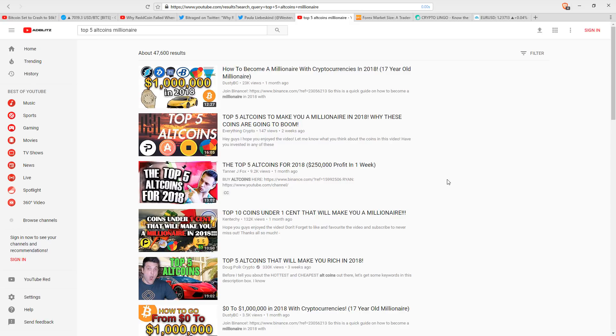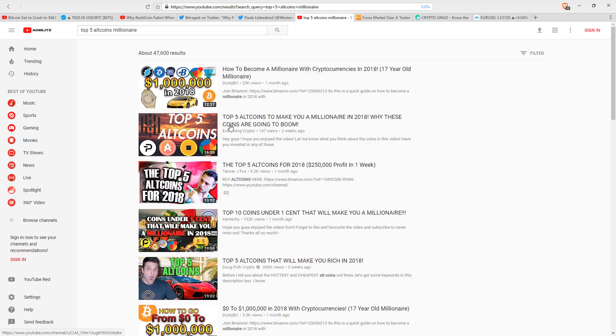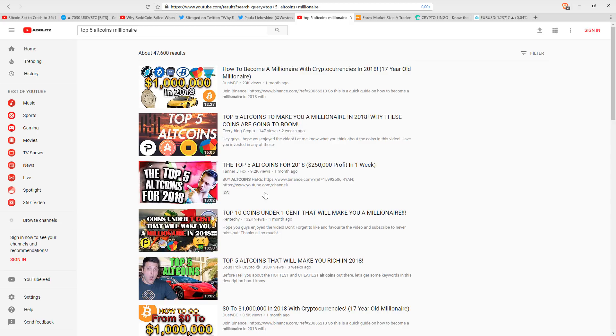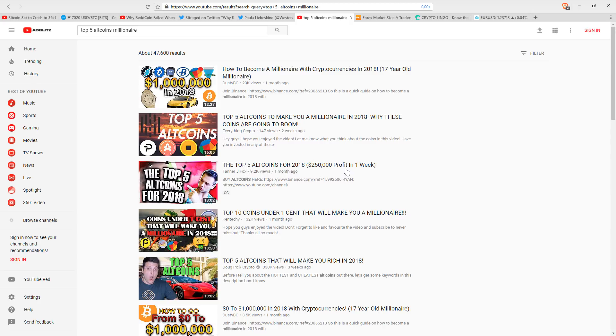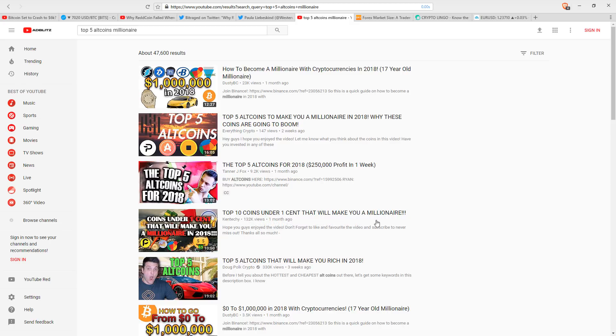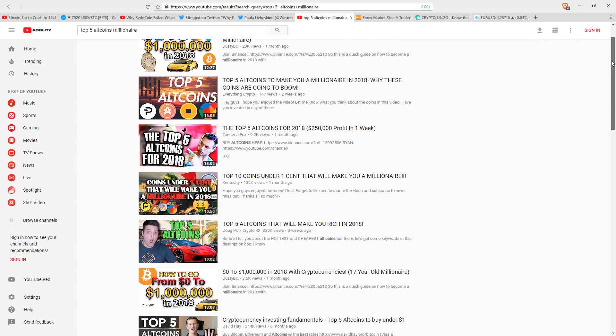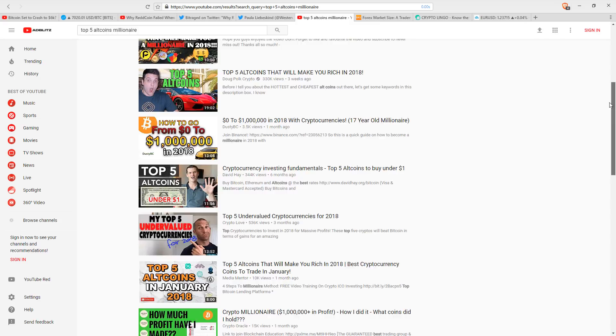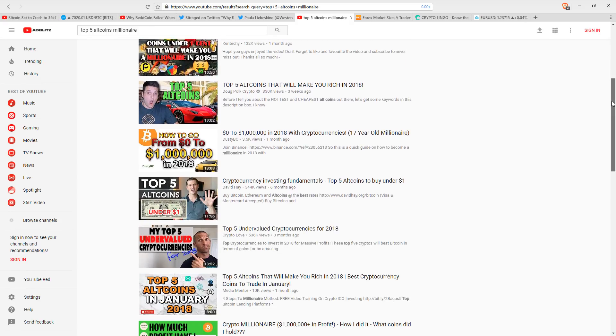But frankly, in the cryptocurrency community, this is what does really well. How to become a millionaire with cryptocurrencies in 2018. 17-year-old millionaire. Top 5 altcoins that will make you a millionaire. Top 5 altcoins. $250,000 profit in one week. That's complete baloney. Top 10 coins under one cent that will make you a millionaire. You know, this is what does really well. Why does this do well? Because everybody wants to be a millionaire.